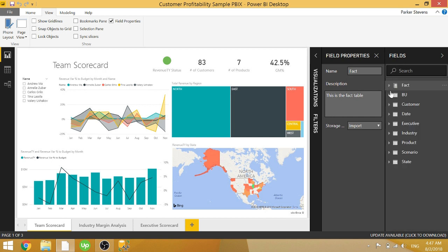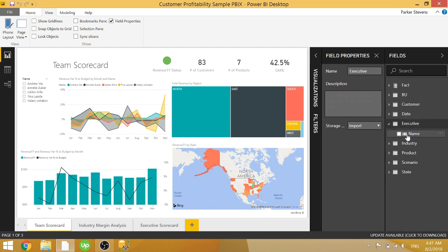Finally, you can do this with columns as well. So in our executive table, we have a column called name, the name of the executive.